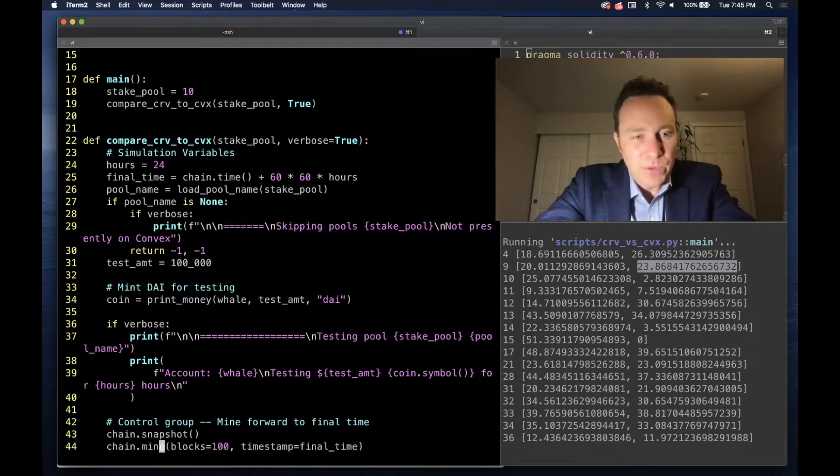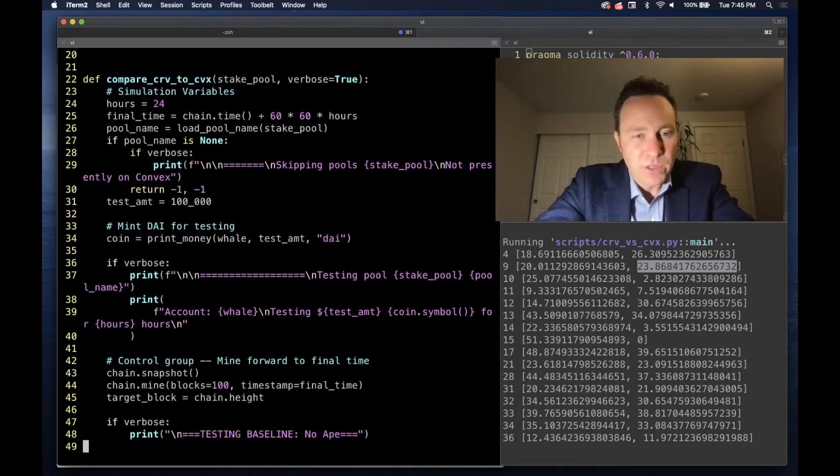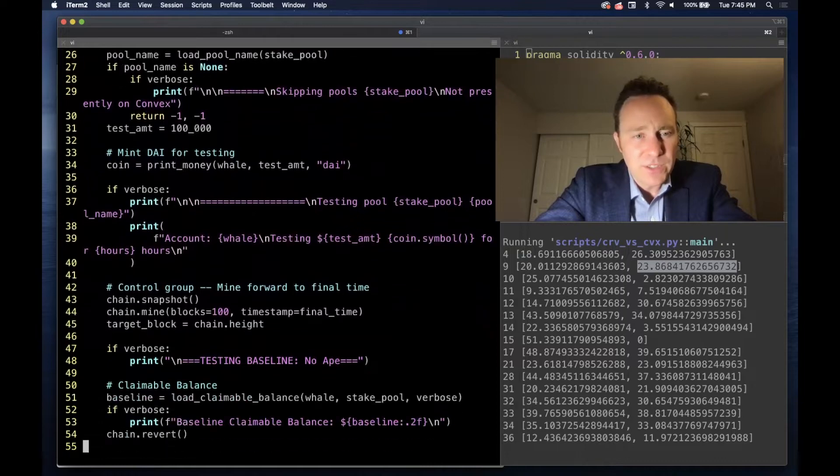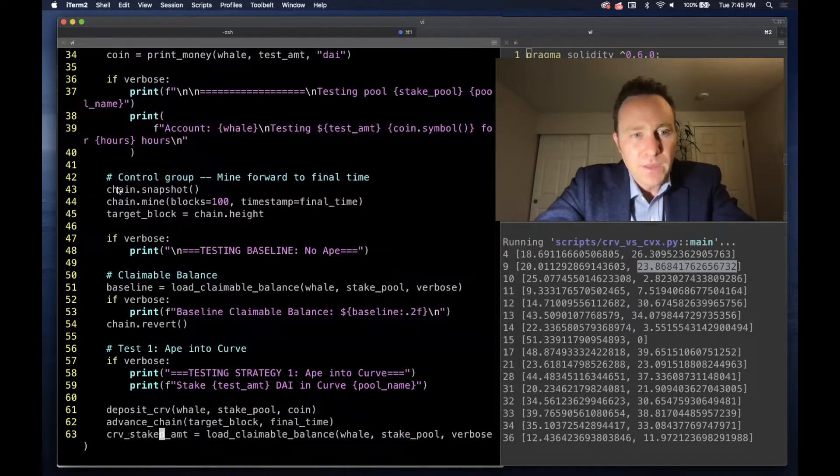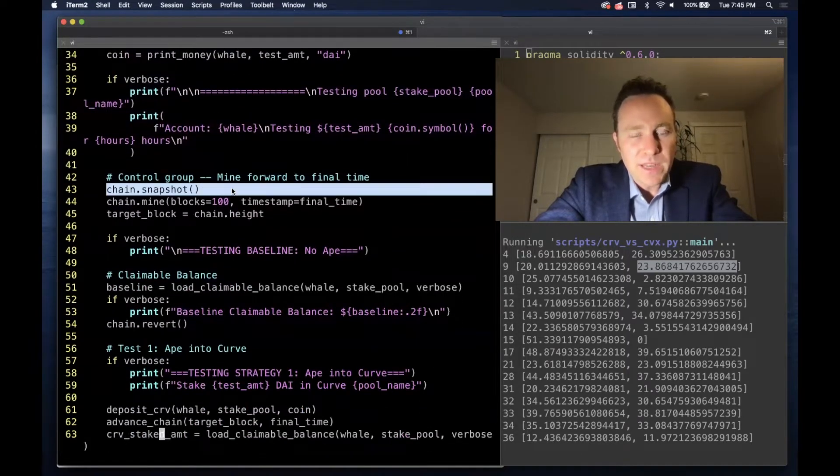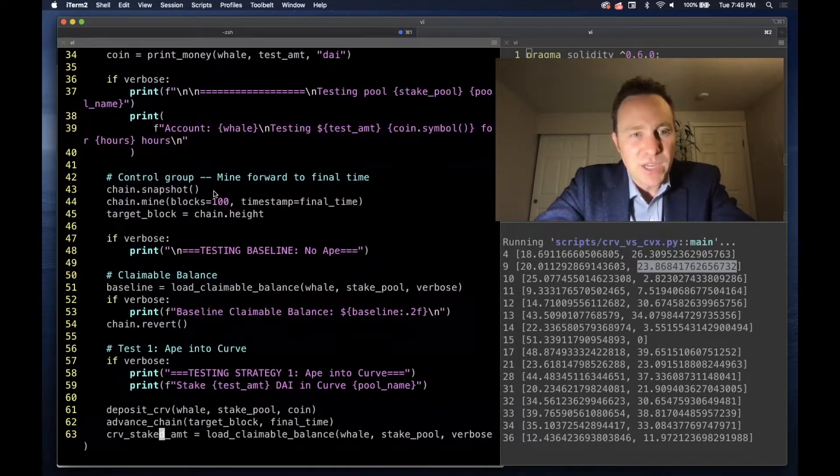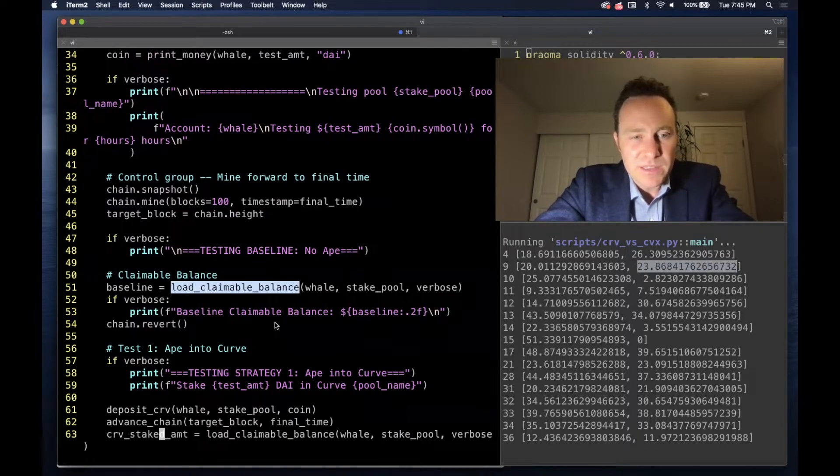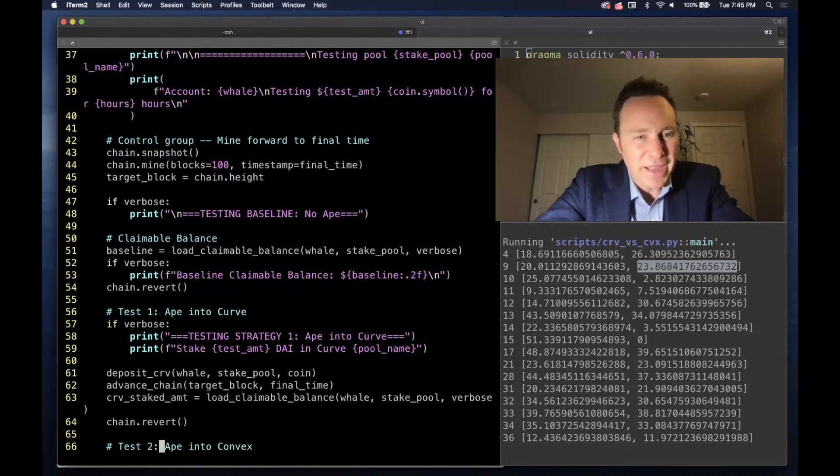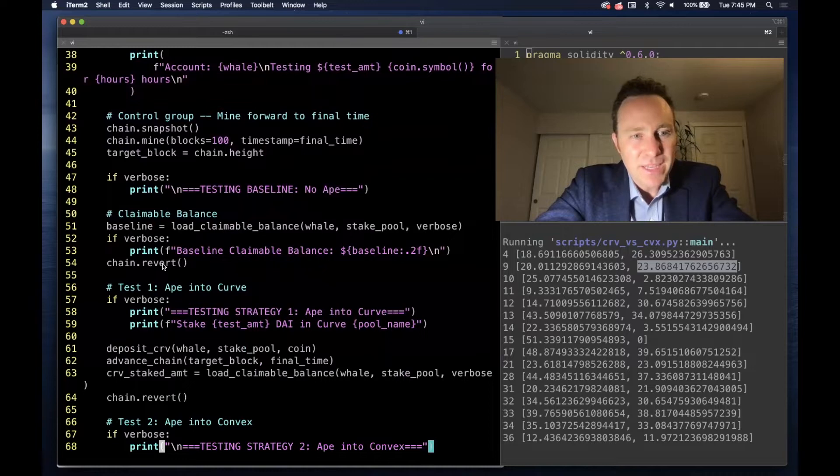we'll talk about how we use the mintable fork token to print money in just a little bit. Then we're going to take our chain snapshot, mine forward, see how we do by calling this load claimable balance, and revert.